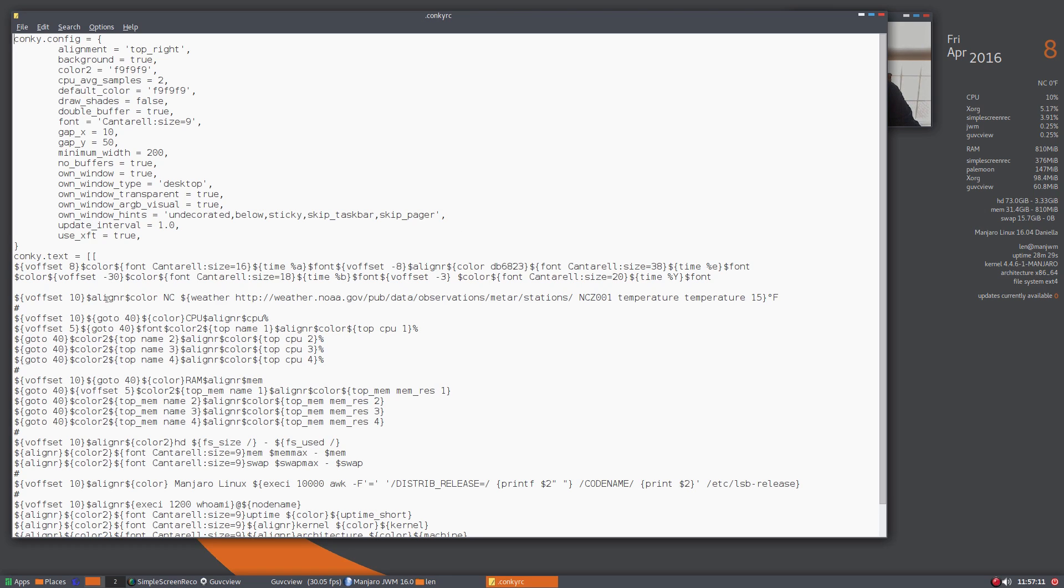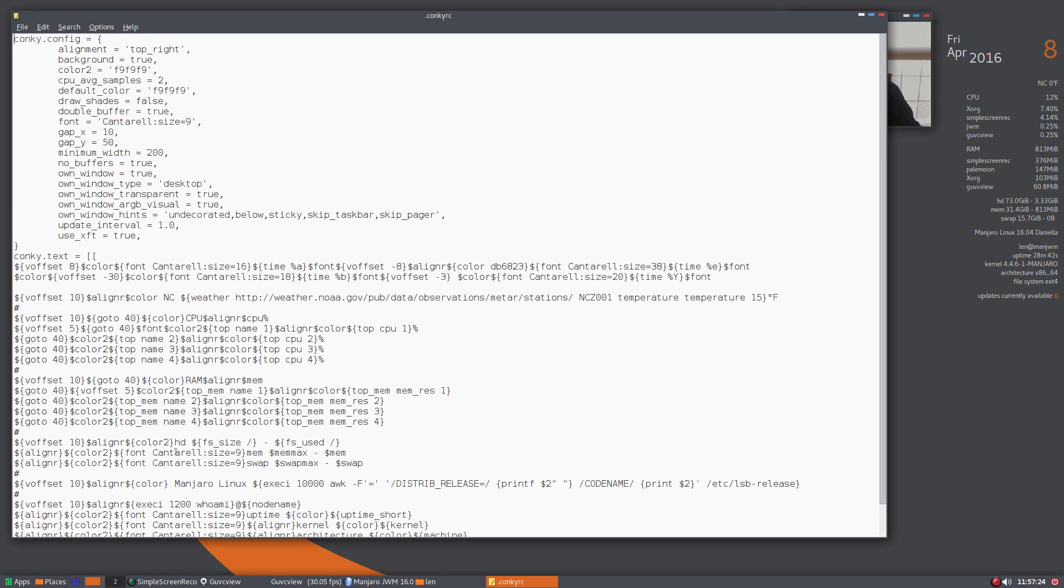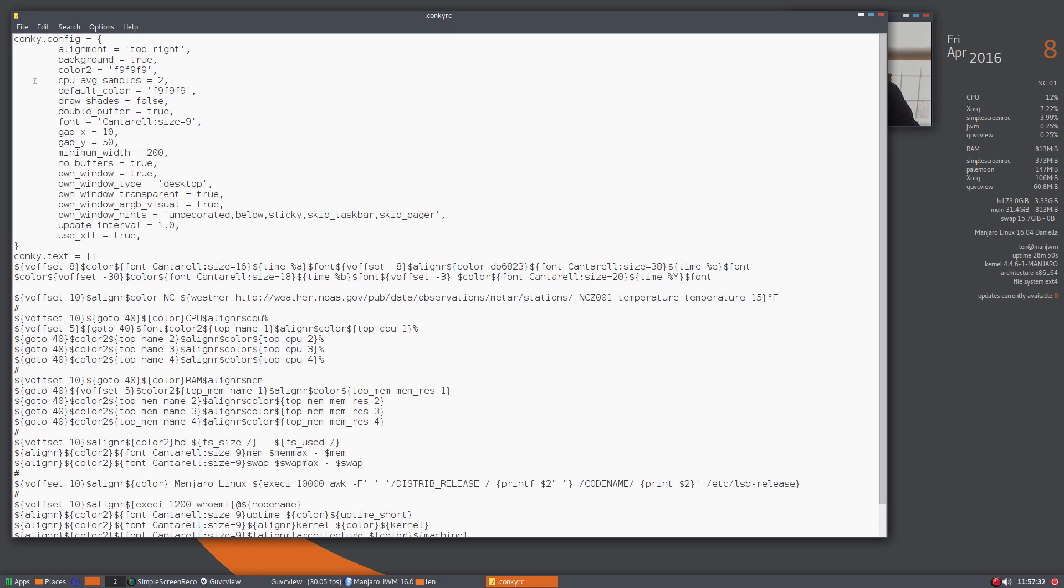I changed it from centigrade to Fahrenheit and it just doesn't work. There's plenty of room in here to put instructions that are commented out that don't affect the operation of the Conky. You could put some instructions on how to select your location for the Conky. That would have been helpful, so that's one minor annoyance.